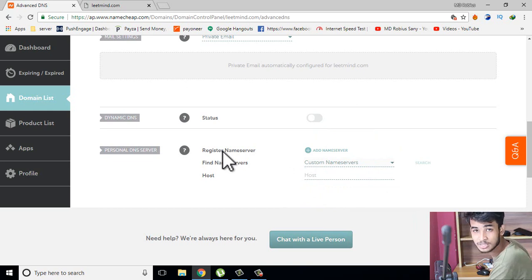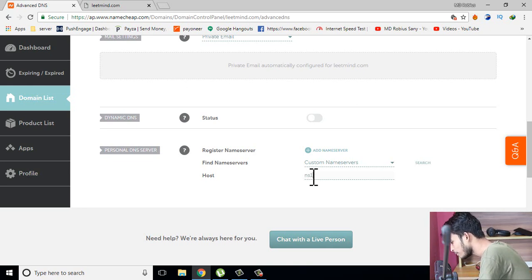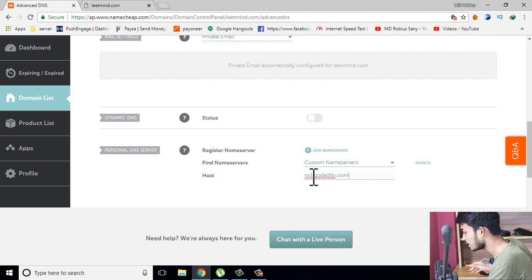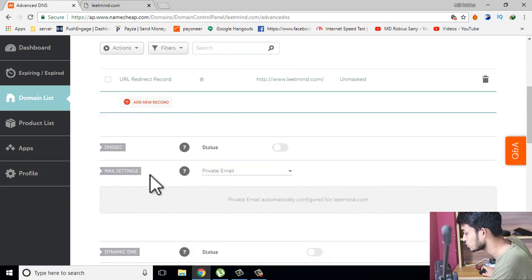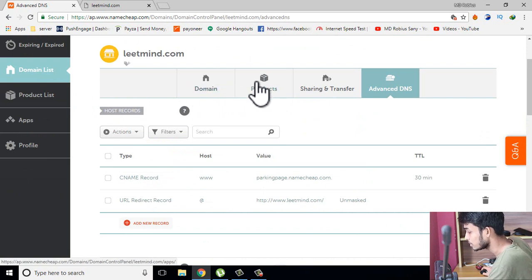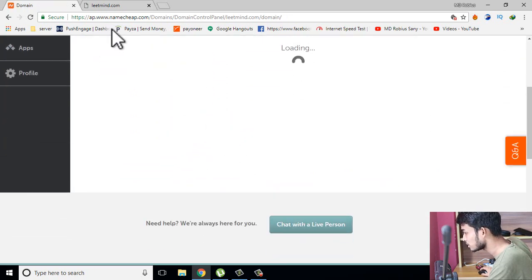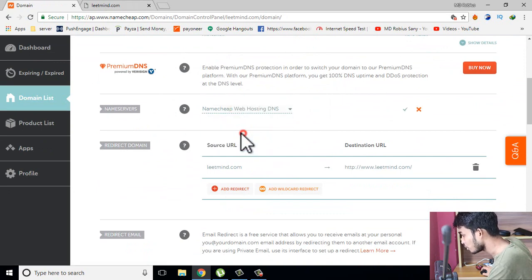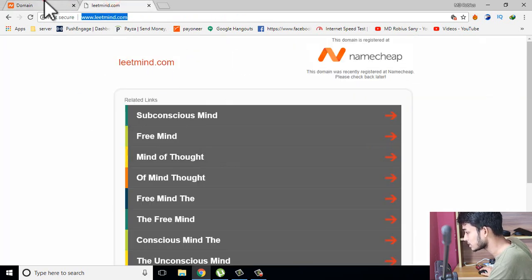We have a few different ways to do this. We can use a custom DNS name server, we can use the hosting domain. This is ns1.godaddy.com and ns2.godaddy.com. We can also use Namecheap and use ns1.namecheap.com and ns2.namecheap.com. So we can use the custom name server and connect the domain, or use the default name server with basic DNS.